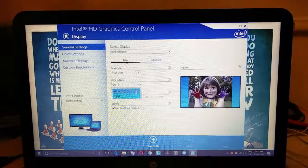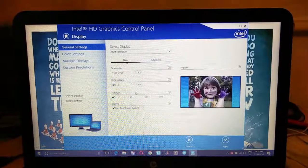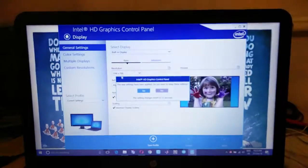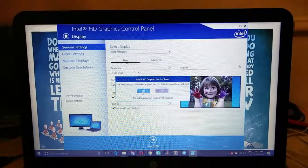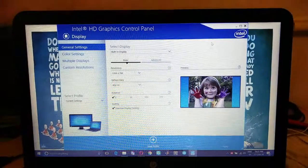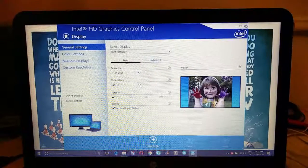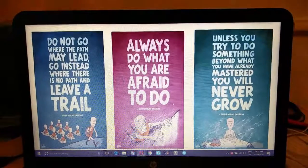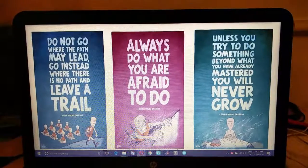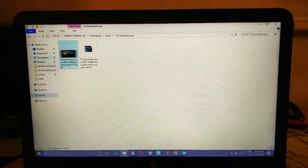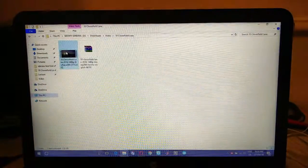Under refresh rate, choose 40 Hertz and click apply. Choose yes, close the graphics control panel, and now try and play the video again.